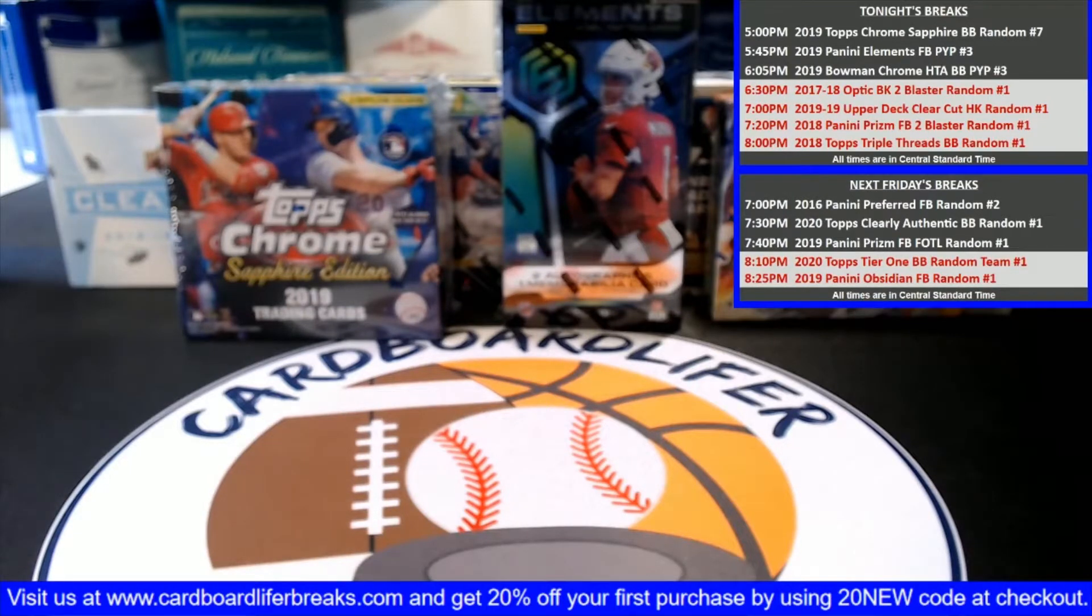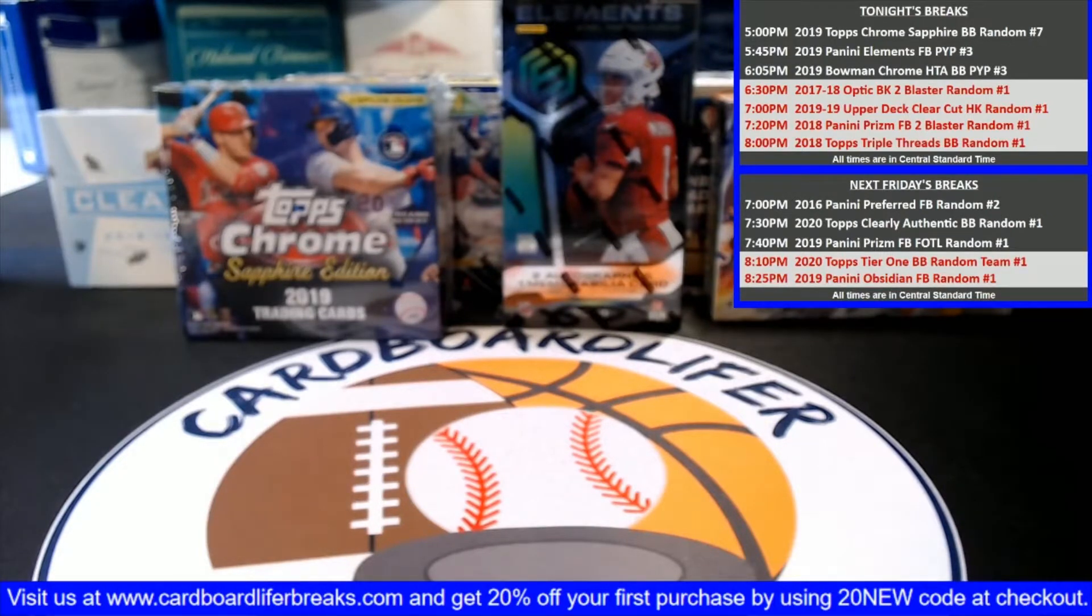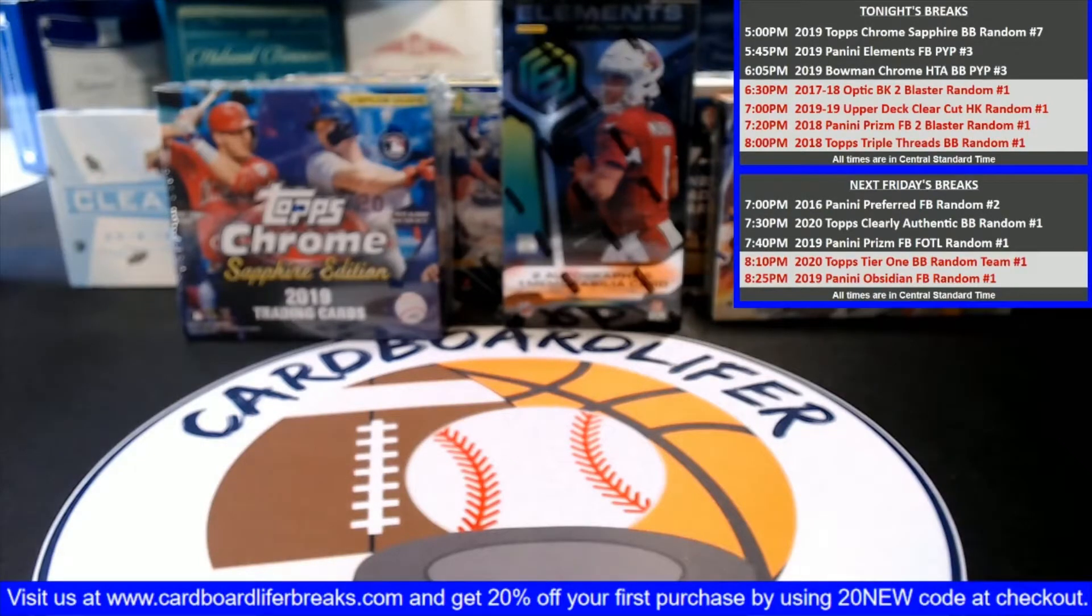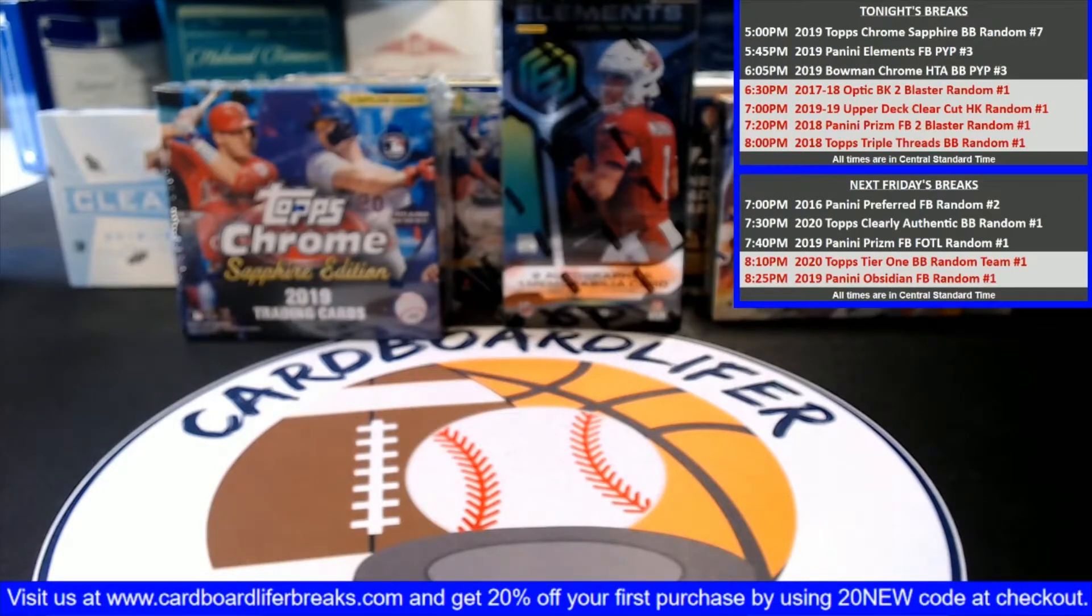Just like with all of our random player group breaks, we list everybody in random.org in the order of which they purchase their spots. We'll randomize that list five times and then we'll match that up against an alphabetical player list from the product. Good luck, everybody.